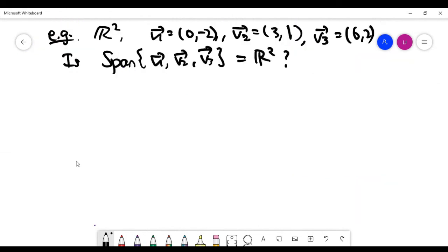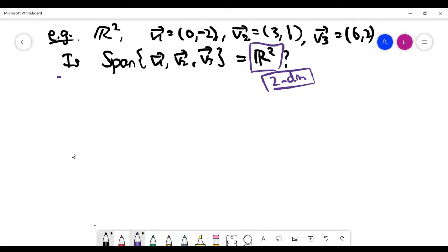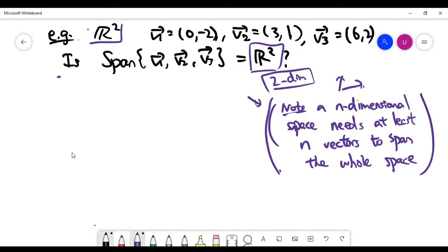Now let's look at the problem about spanning sets. I'm giving you three vectors in the xy-plane and asking whether these three vectors span the whole space. The dimension of the space matters: this is a two-dimensional space, so you need at least two vectors of different directions to span it. Having three vectors doesn't automatically imply they span the space — we need to find two among them that point in different directions.